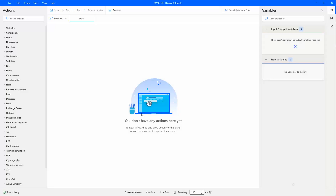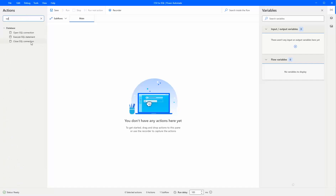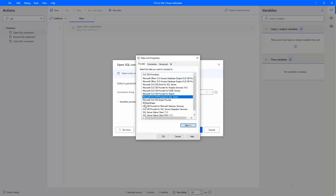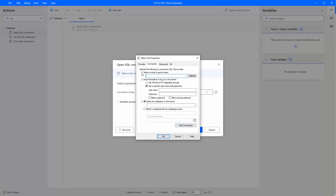So if we load our blank actions sheet, the first thing we want to do is establish a connection to our SQL database. Search for SQL and let's use the Open SQL Connection action. We need to set our connection string. If you click the little icon to the right, we build the connection. I'm running SQL Express on Windows, so I pick Microsoft OLEDB Provider for SQL Server and click Next.